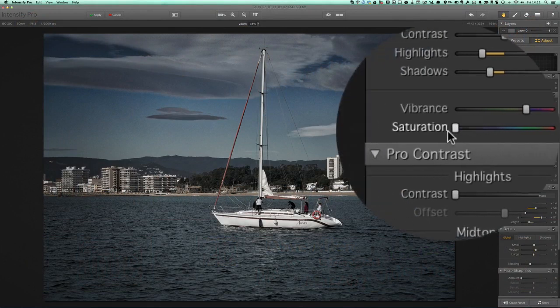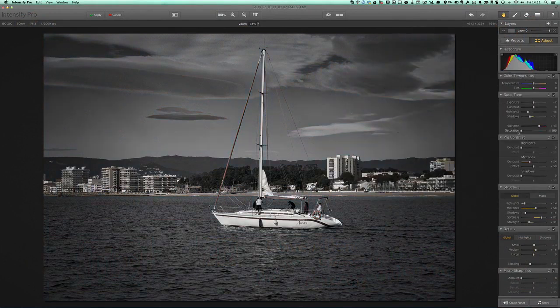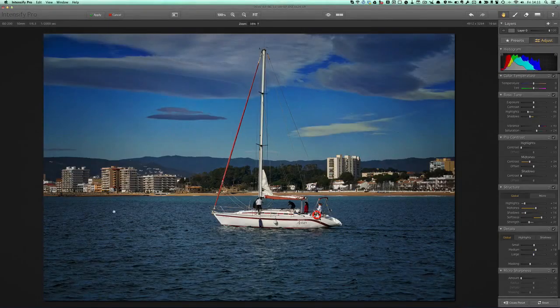Or we can look at the vibrance or the saturation. With the saturation, if I wind that over, that's going to make it into a black and white photograph. Maybe we think that the sea is good on here, but the sky is just too much. Maybe we want to keep the bit at the bottom, but do something about the bit at the top.